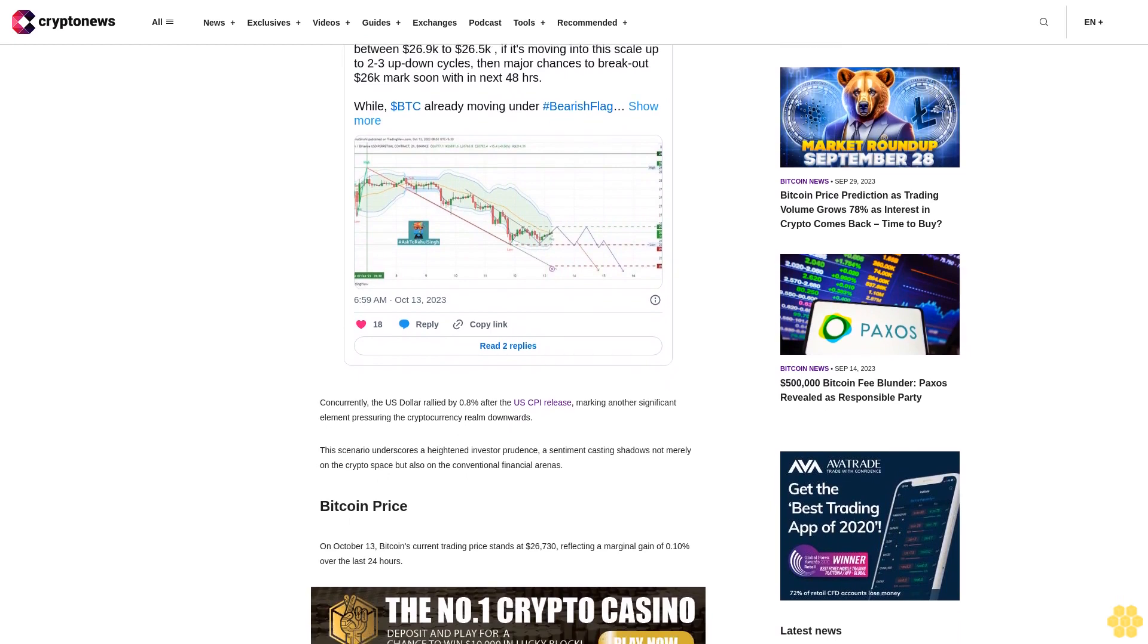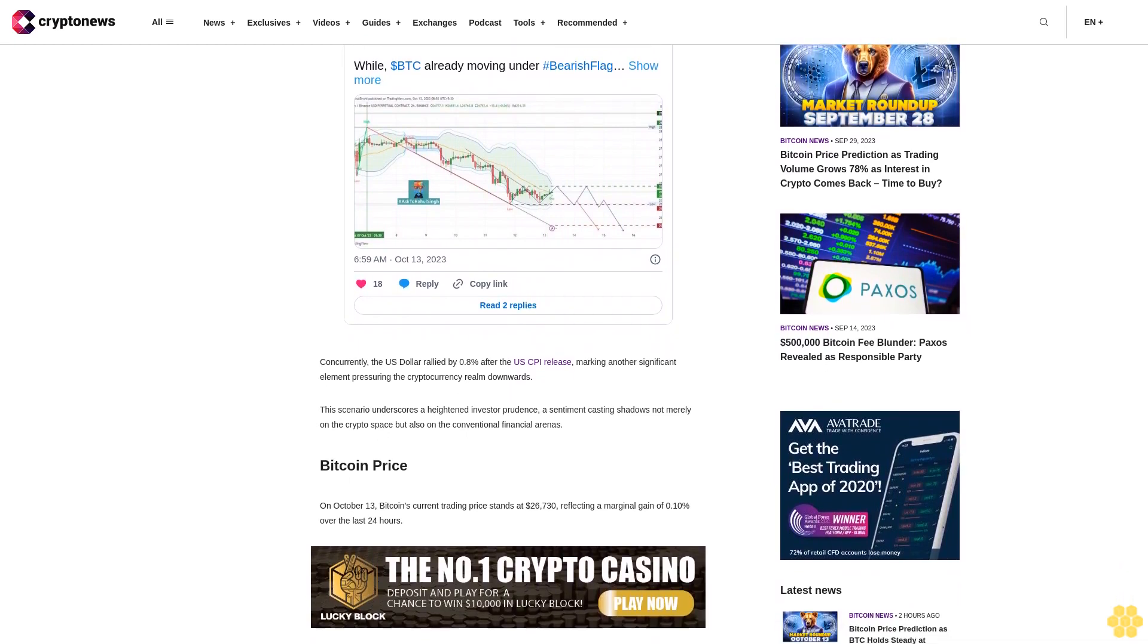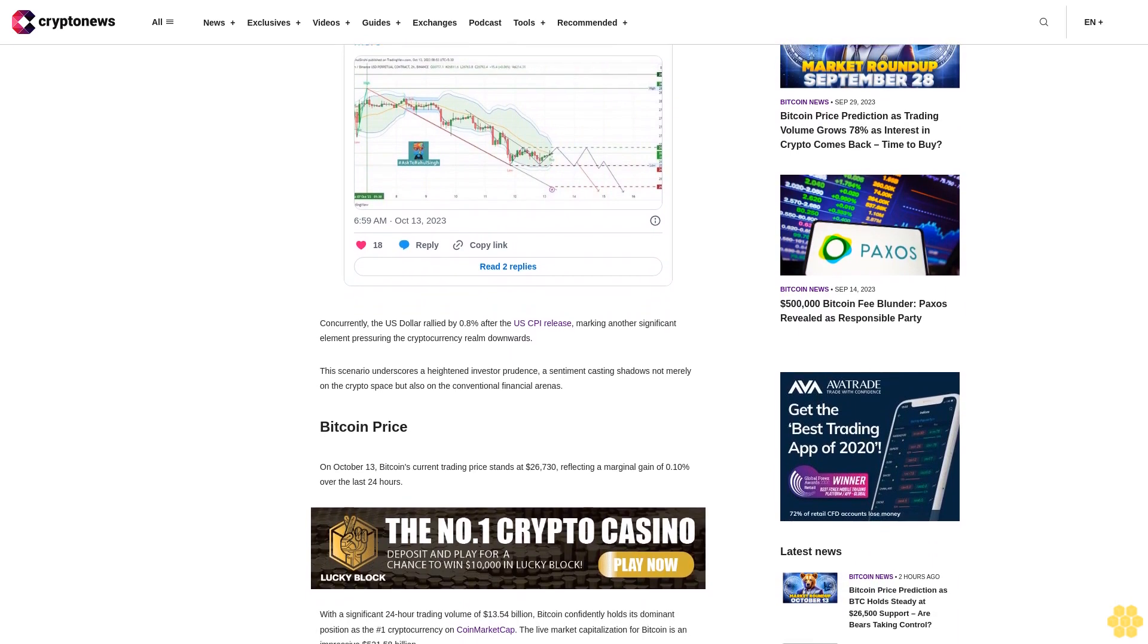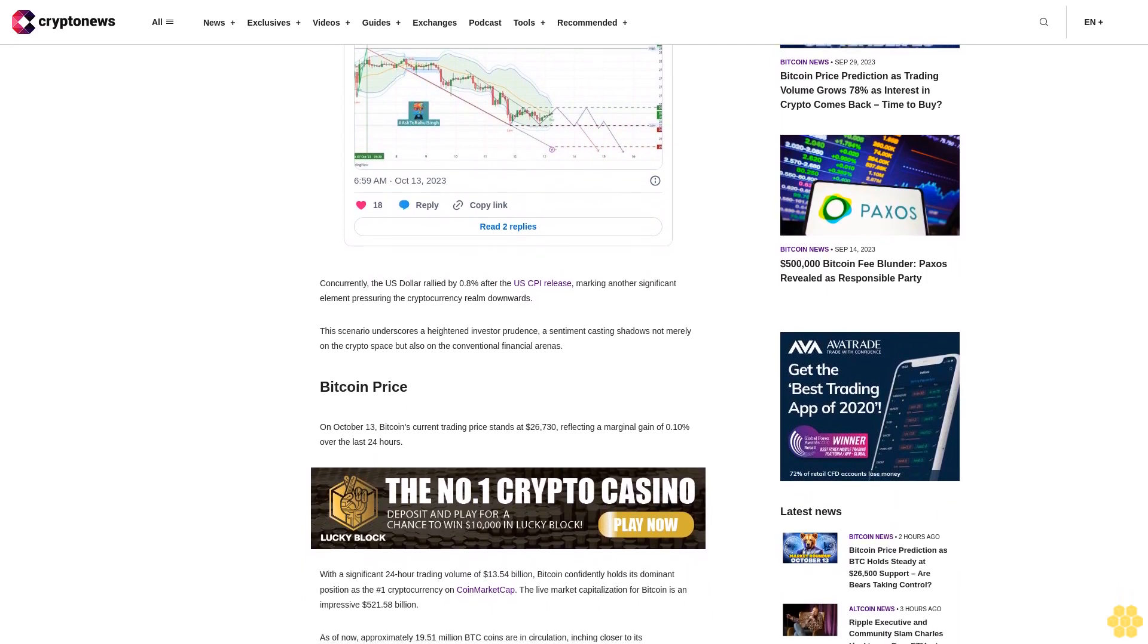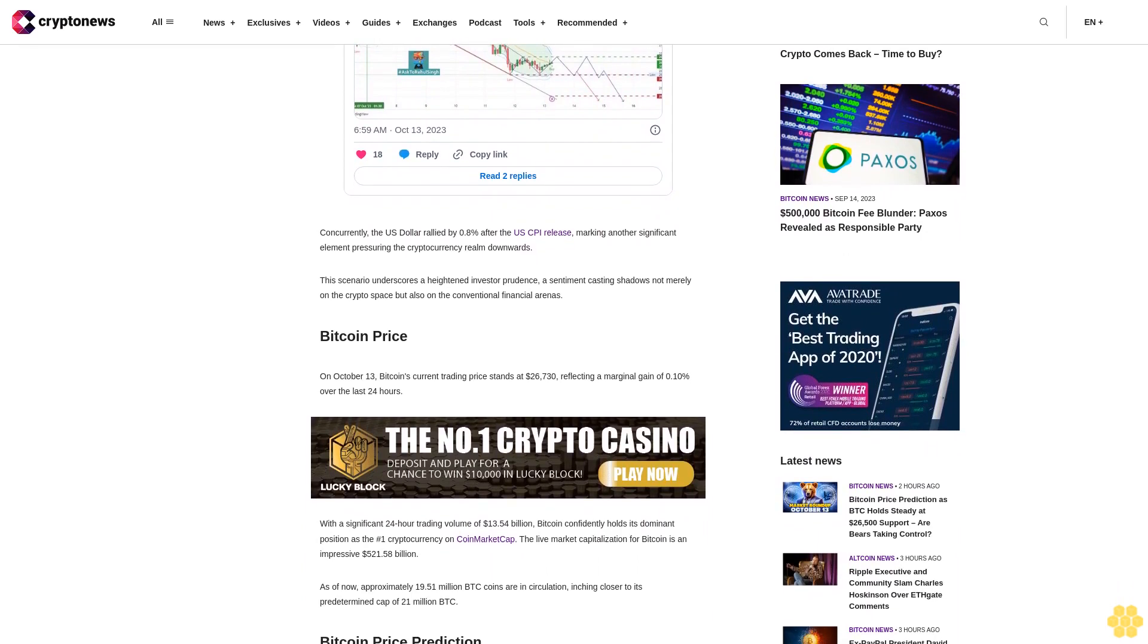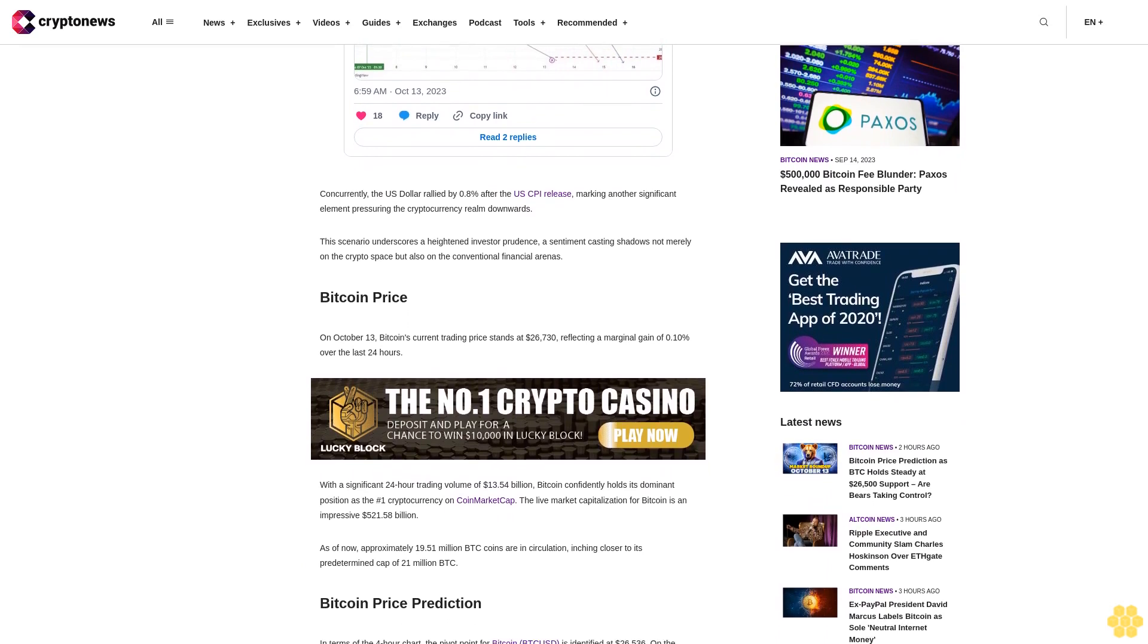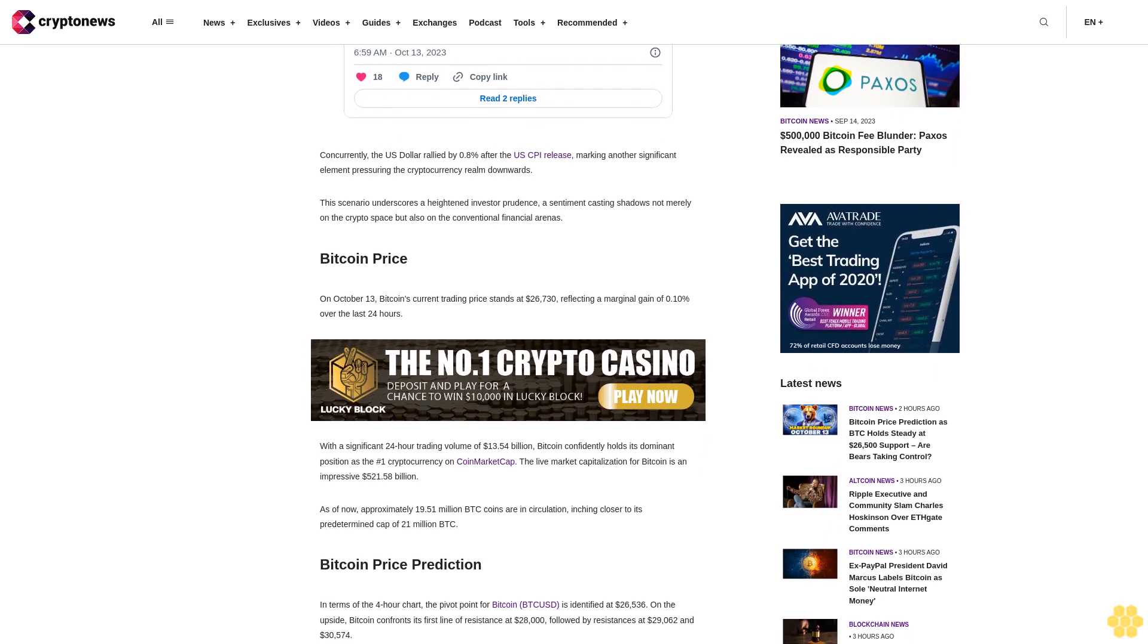Bitcoin price on October 13: Bitcoin's current trading price stands at $26,730, reflecting a marginal gain of 0.10% over the last 24 hours. With a significant 24-hour trading volume of $13.54 billion, Bitcoin holds its dominant position as the number one cryptocurrency on CoinMarketCap. The live market capitalization for Bitcoin is an impressive $521.58 billion.